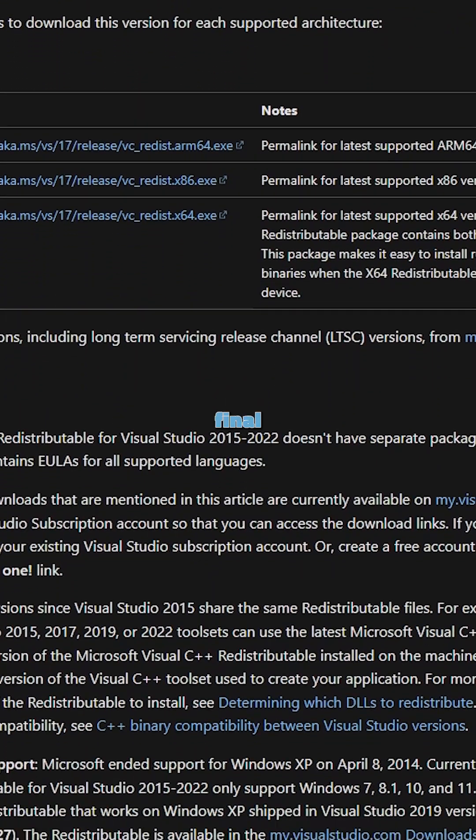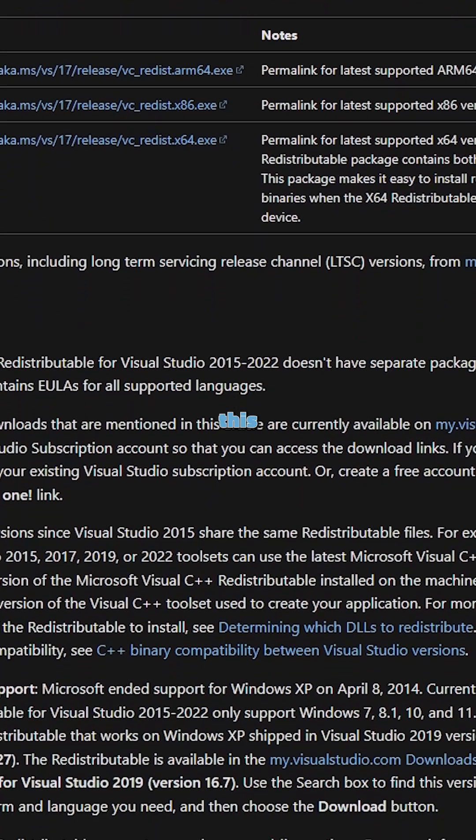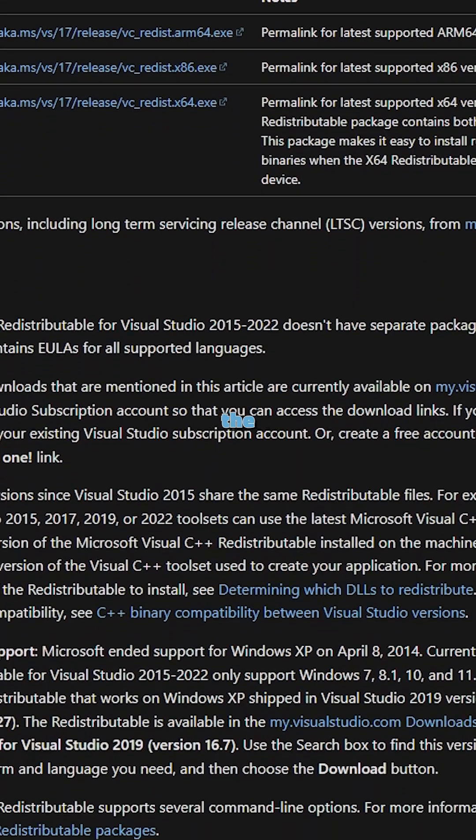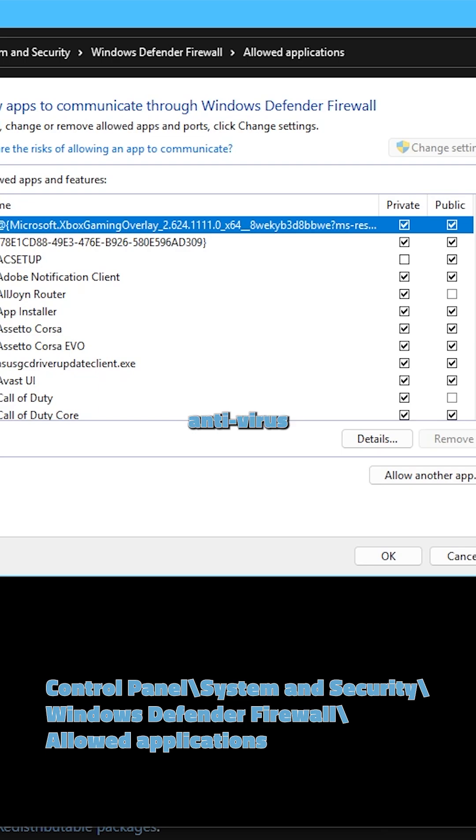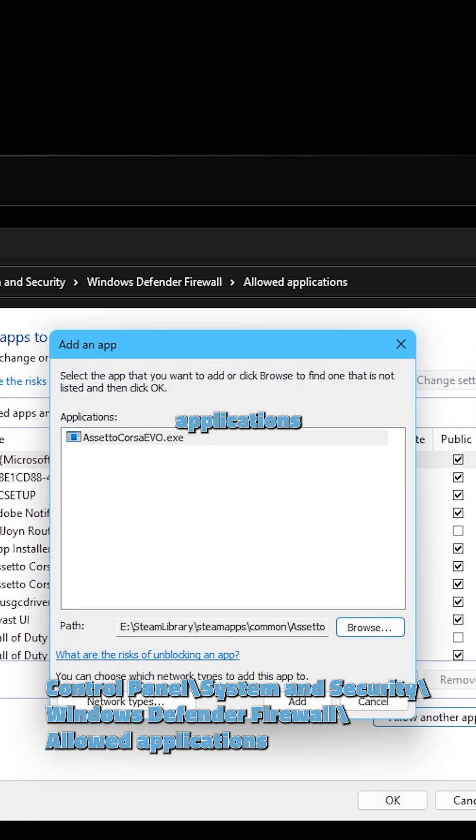The third and final thing is to check that the Assetto Corsa Evo application in the Steam Apps directory is whitelisted on your firewall and antivirus applications.